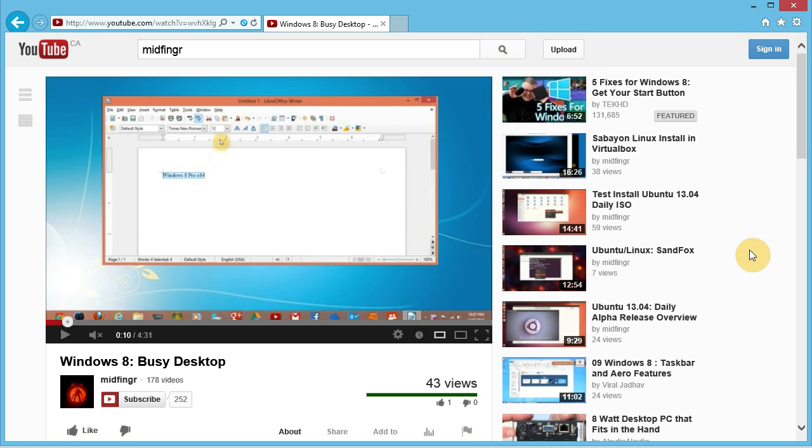This also works in Linux, so Ubuntu Linux or Arch Linux. It's universal browsers, obviously not Internet Explorer 10, but other browsers you can try that out. So that's it for this one. Fairly simple, just disable flash if you want and use the HTML5.